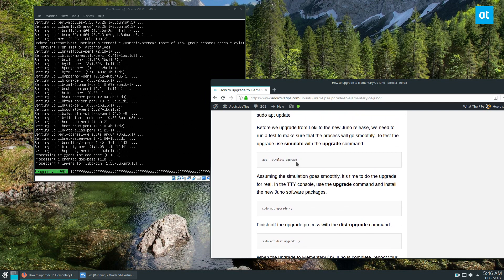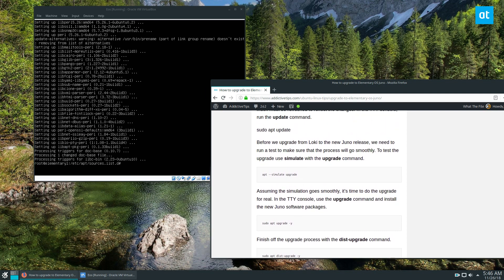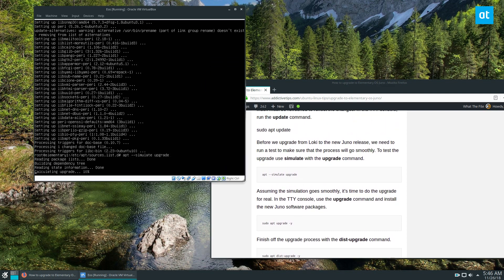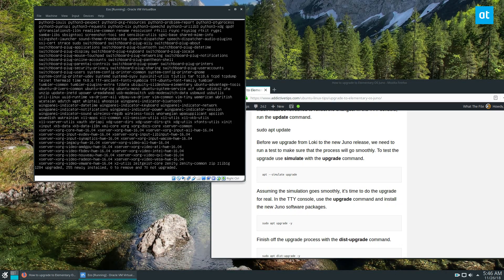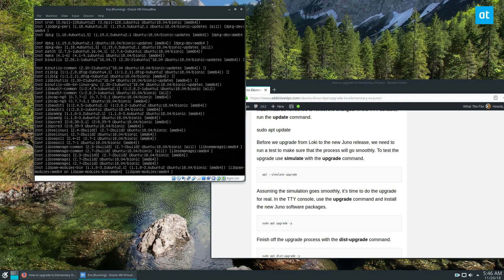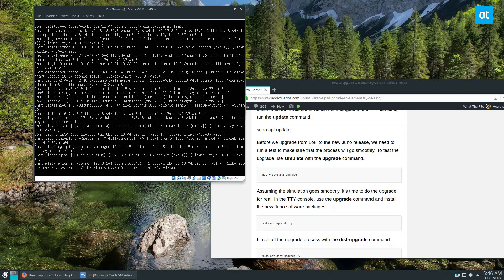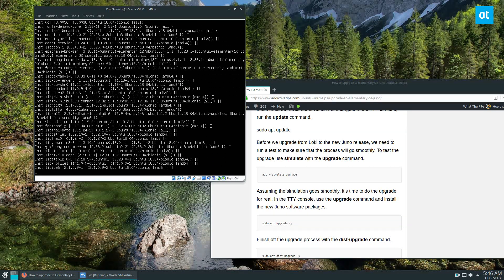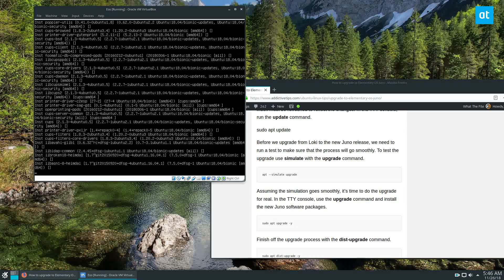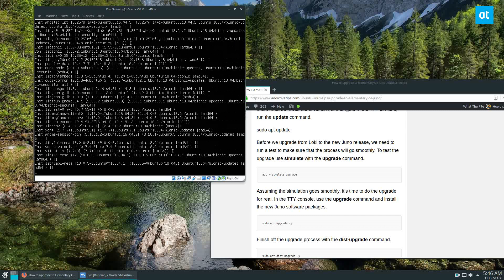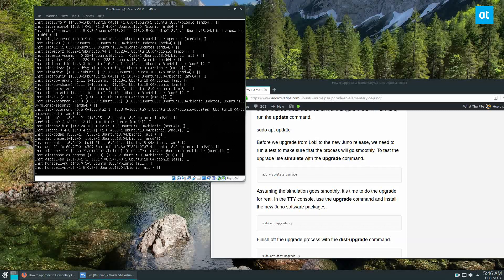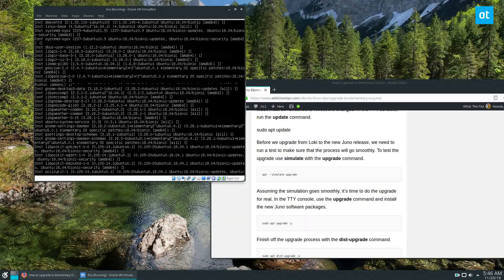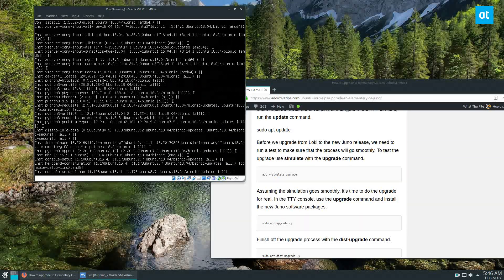Then we can go ahead and do the upgrade again, simulate upgrade again just to make sure everything's okay. We do not have any broken packages, so we can go ahead and go through and install it. Just got to wait for the simulation to finish.